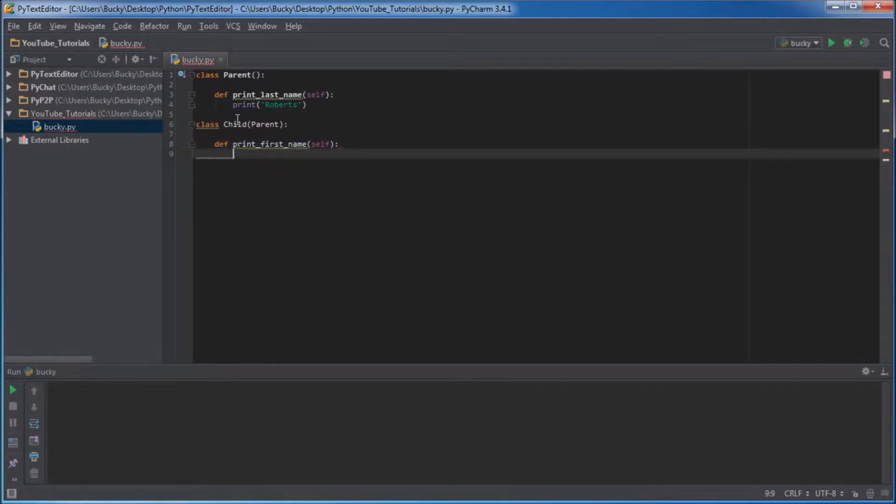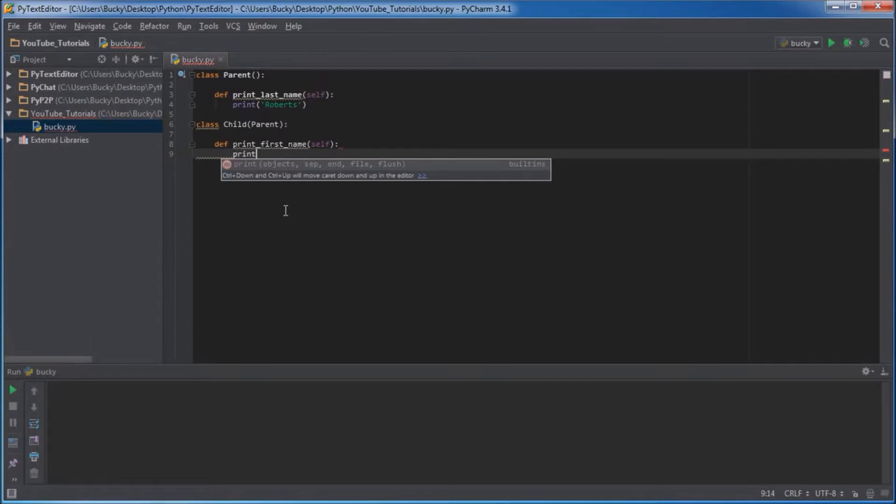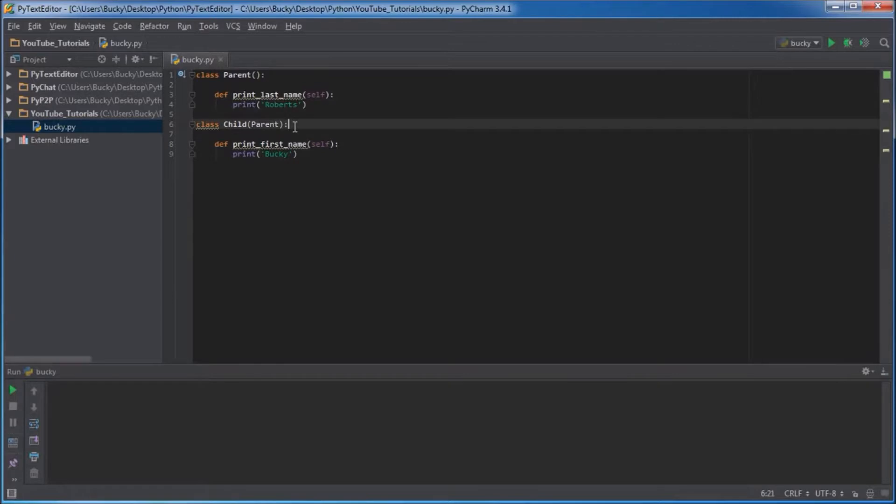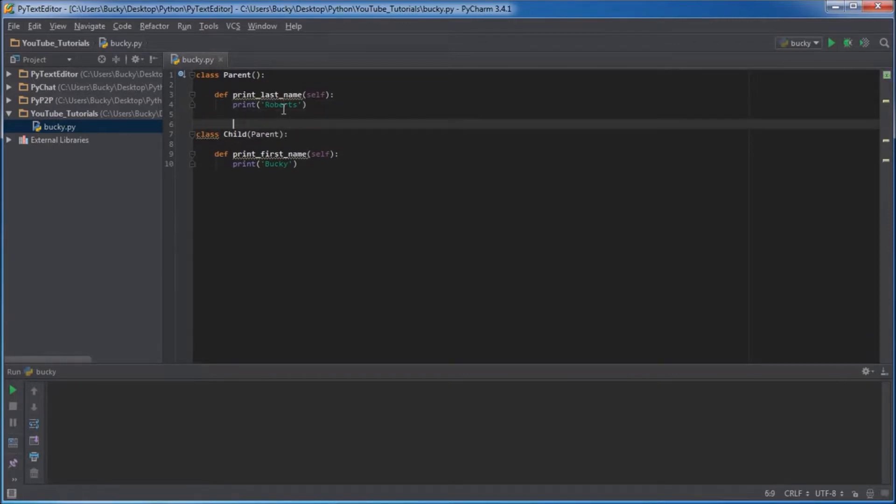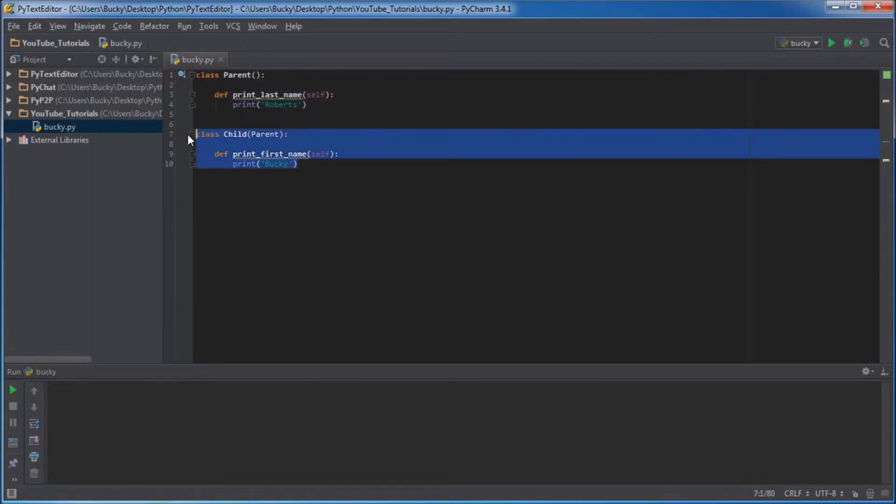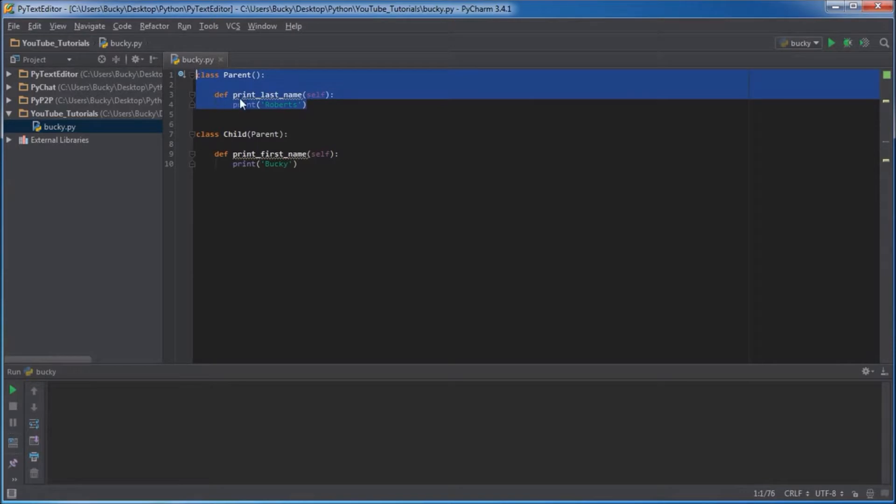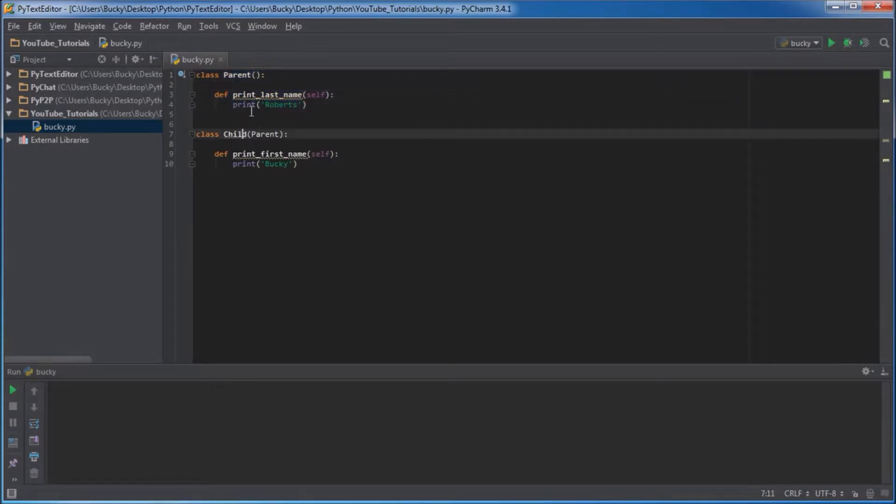This will just be a normal function that belongs to the child and it'll just print out my first name, which is Bucky. So check this out, right now it looks like there's one function in parent and one function in child, but that's not actually how Python sees it. What Python sees is this one function in parent.